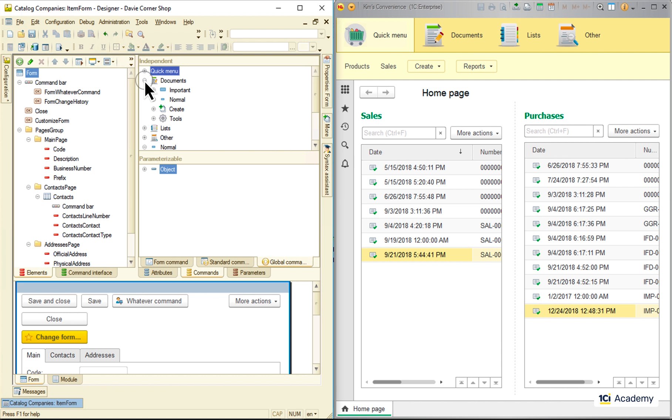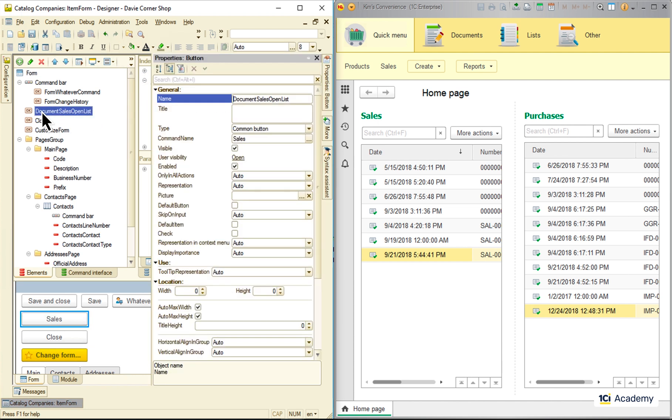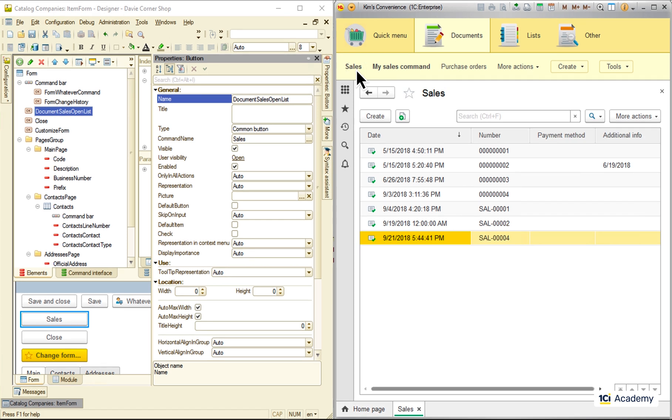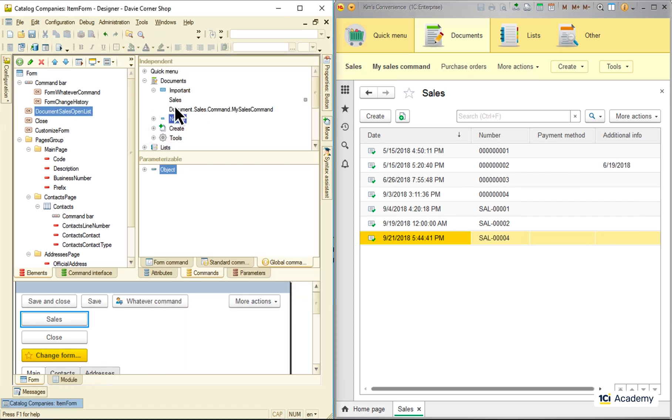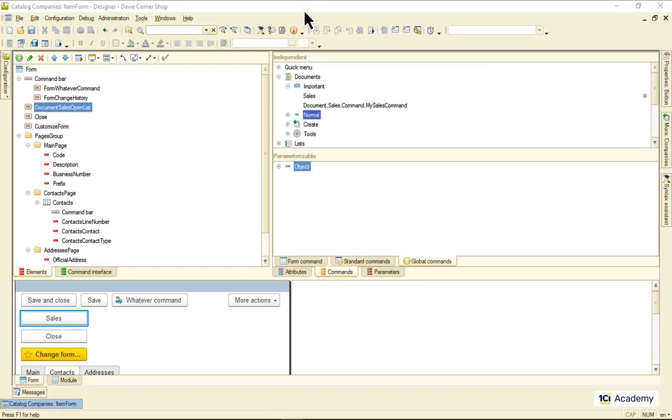We can drop any of these guys to the form and it will perform its command the same way it does when it's clicked from the global command interface. Now to the parameterizable commands.